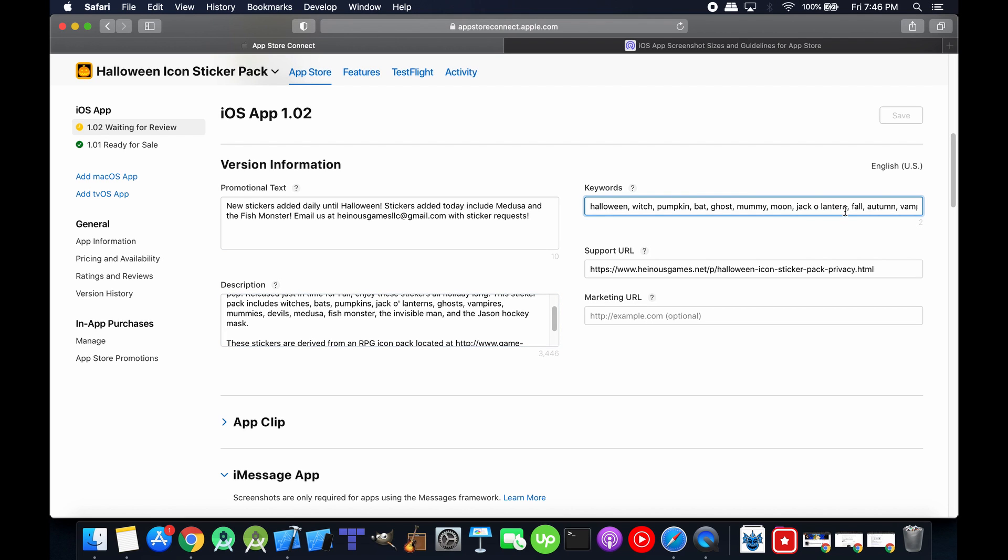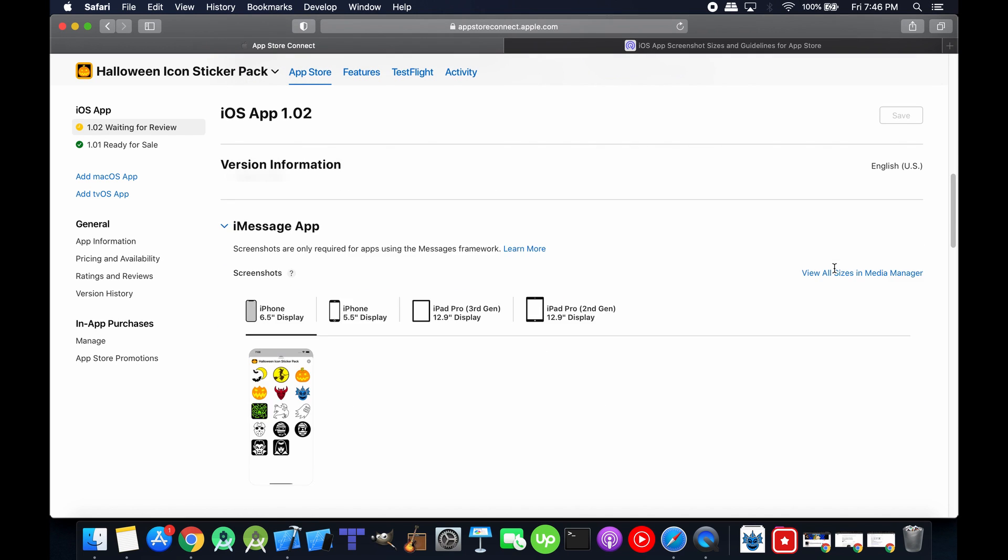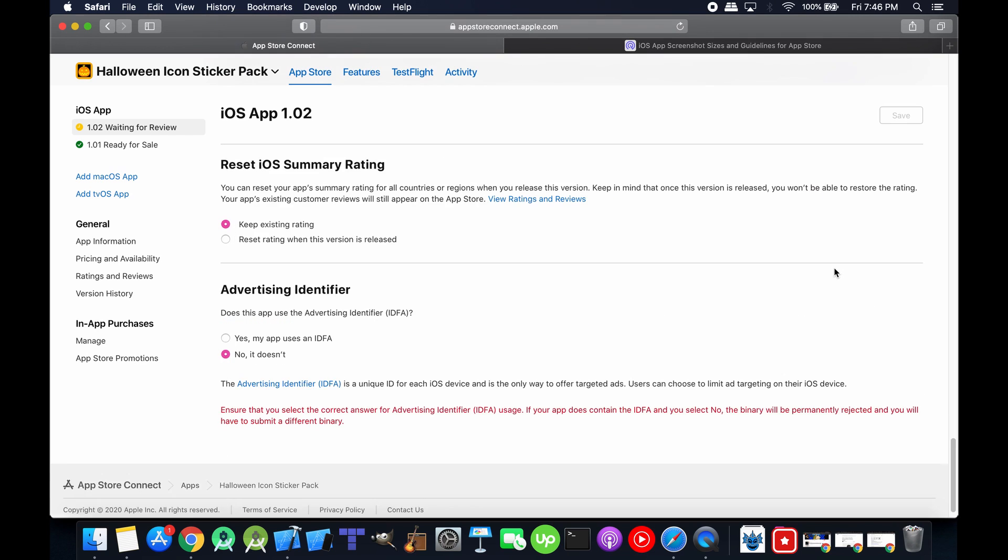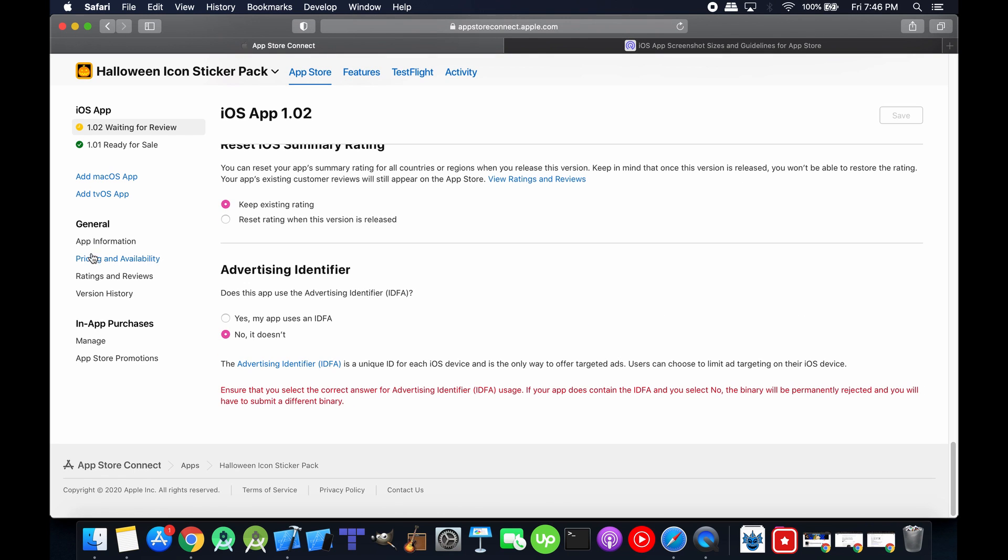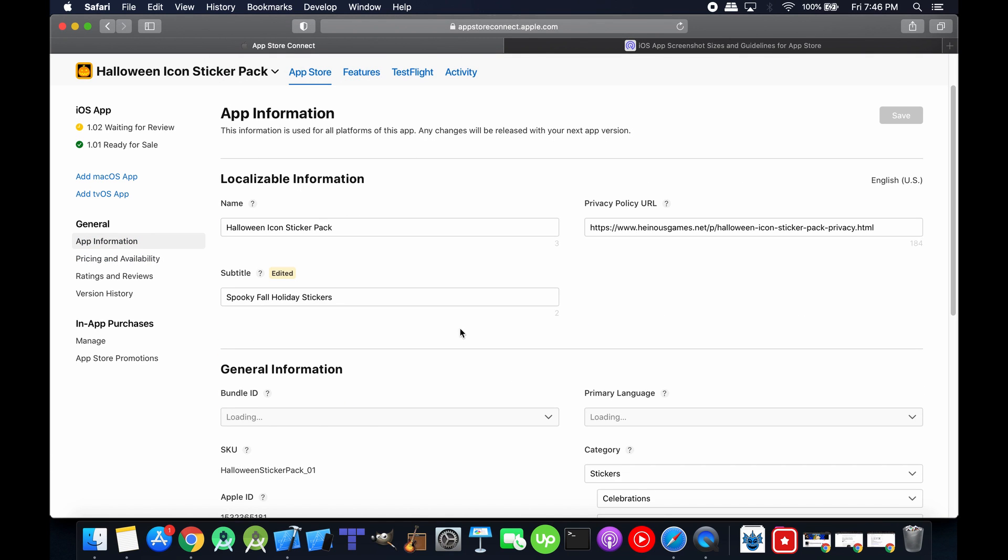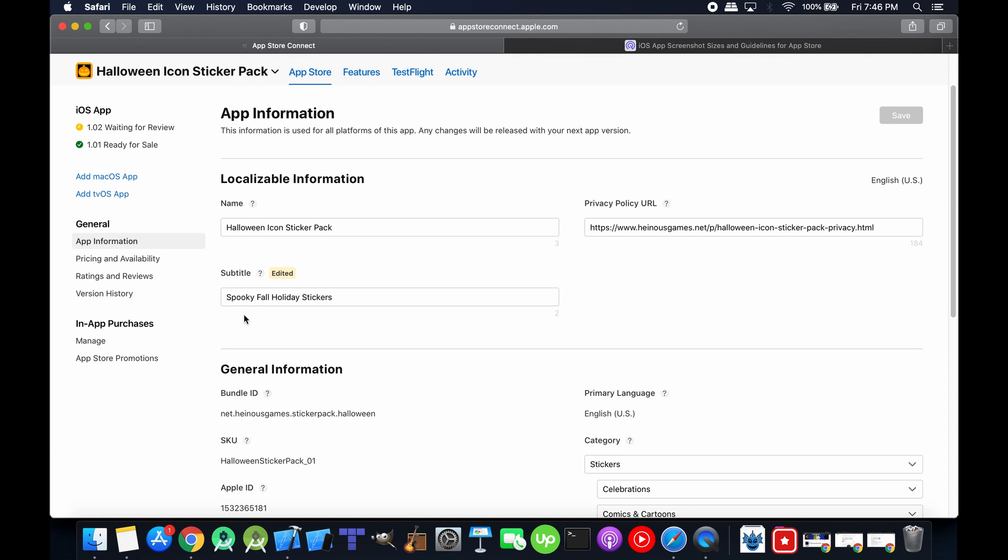And then in the description, I think I threw in the Medusa and the fish monster just for extra keywords. The actual keywords, I did not update at all. And then the app information, I changed the subtitle. Originally, I had spooky role-playing game icons.